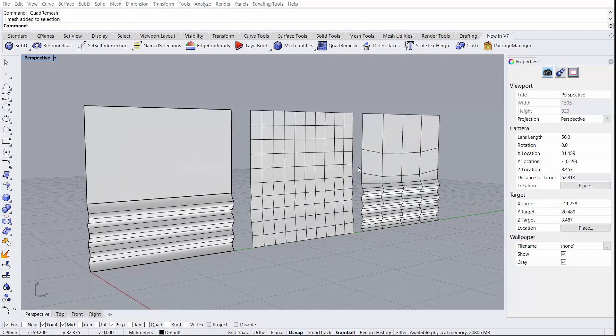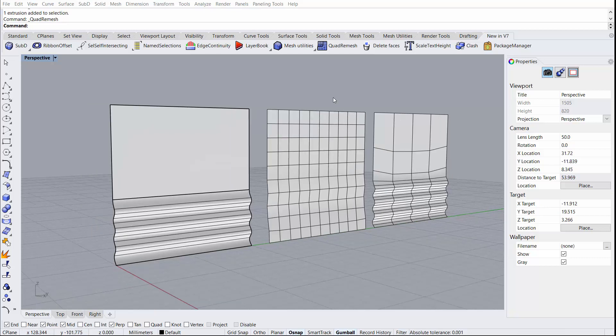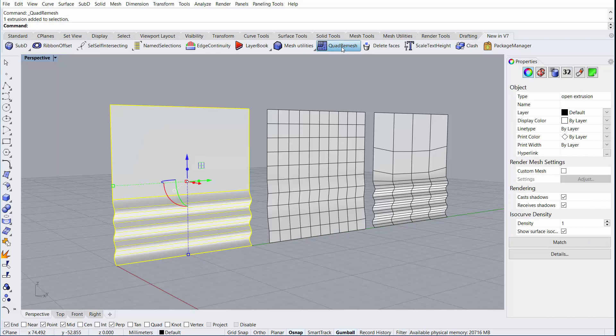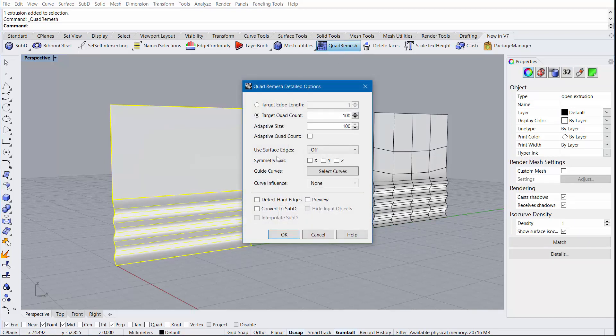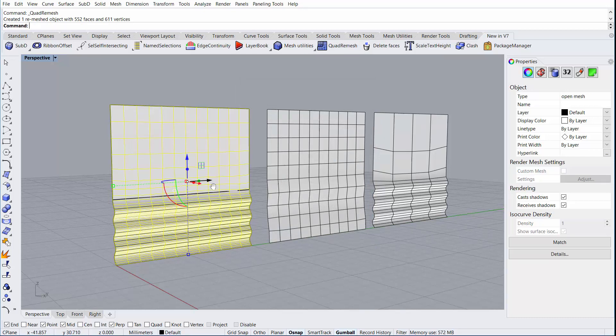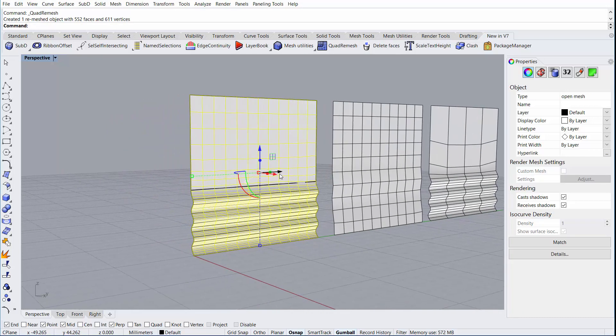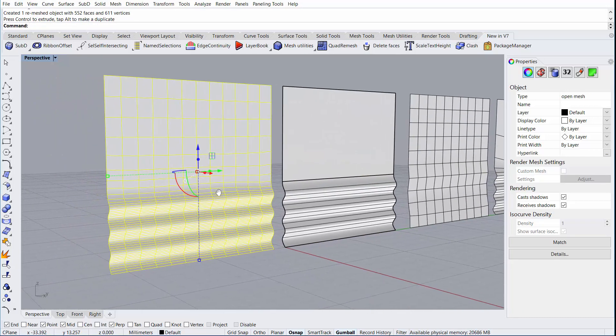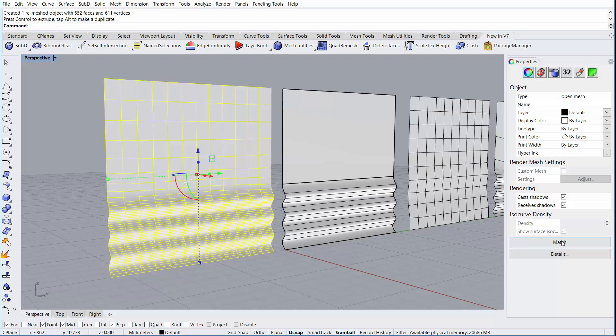Adaptive size does a great job of adding more quads in areas of high curvature, while at the same time minimizing quads in flat areas. While target quad count and adaptive size give a high level of control over the number of quads in the remeshed object, they can often be less respectful of the original shape. This is where the adaptive quad count option is very useful. When activated, the target quad count value may increase to better fit the shape. Here you can see several more quads were added to better represent the original shape.